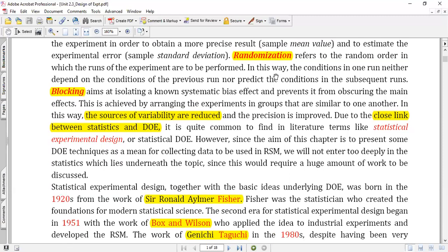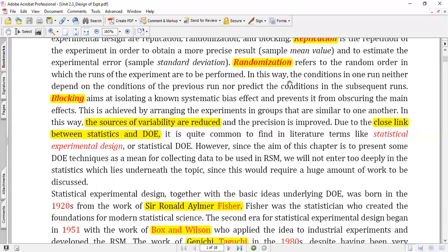Randomization refers to the order in which the experiments have to be performed. You may have four sets of experiments planned, but randomization means you do not perform them in order one, two, three, four. You perform them in a random order — for example, four, two, three, one, or four, one, three, two — in any random order. This avoids ambiguous results.